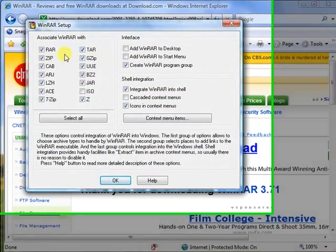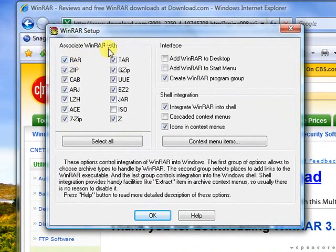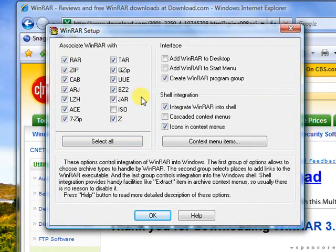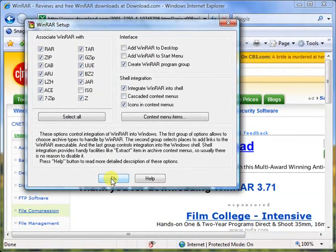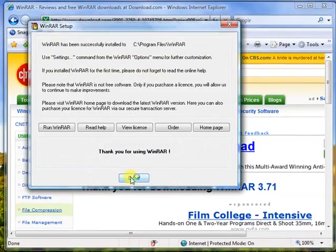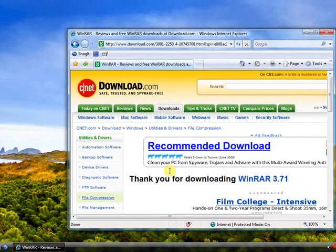Now, the associations with WinRAR, the file types associated with WinRAR, I like all of them here. So I'm going to keep everything the way it is, and I'm just going to click OK. And I'm going to click done.